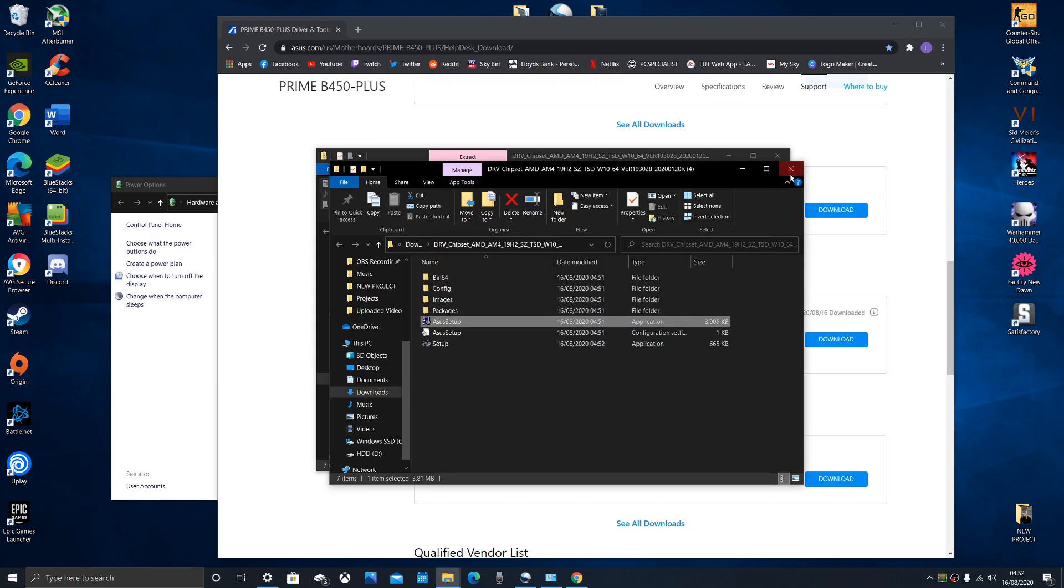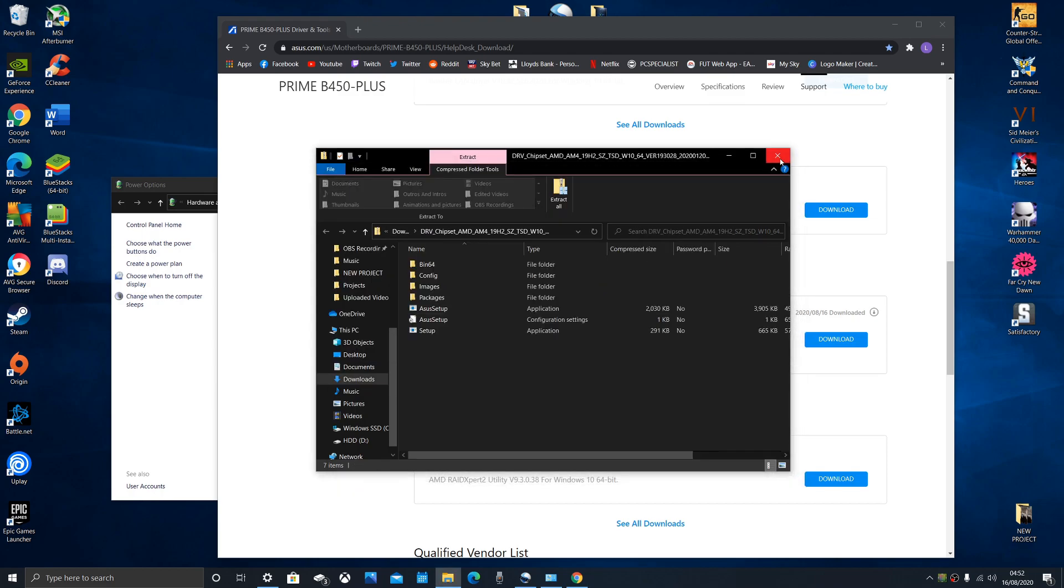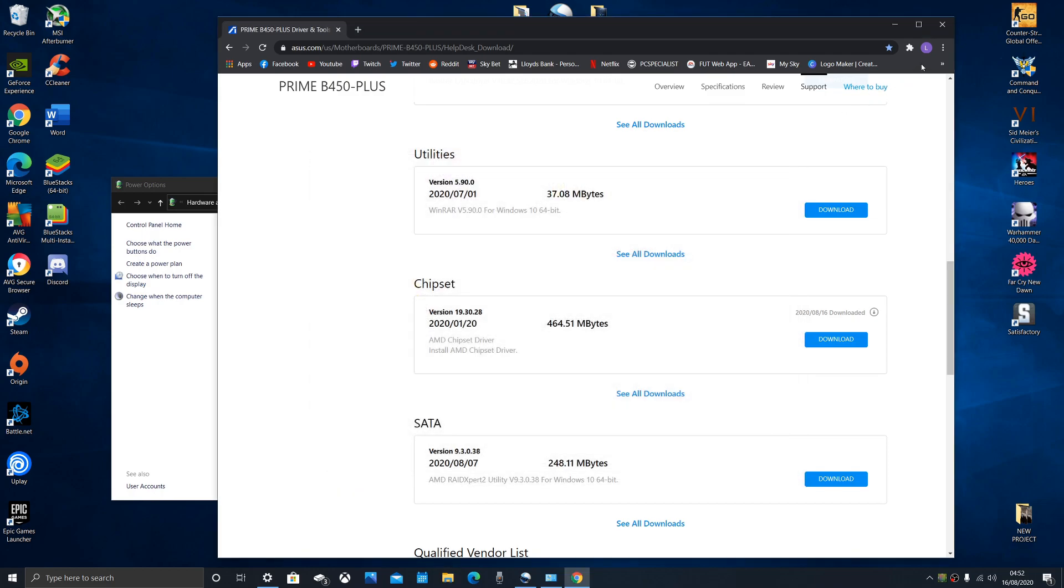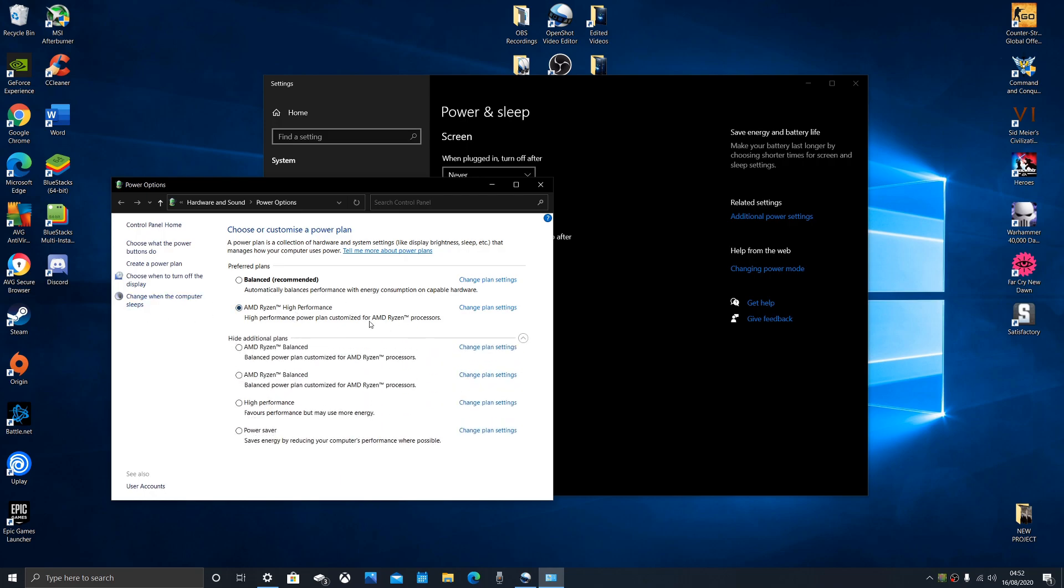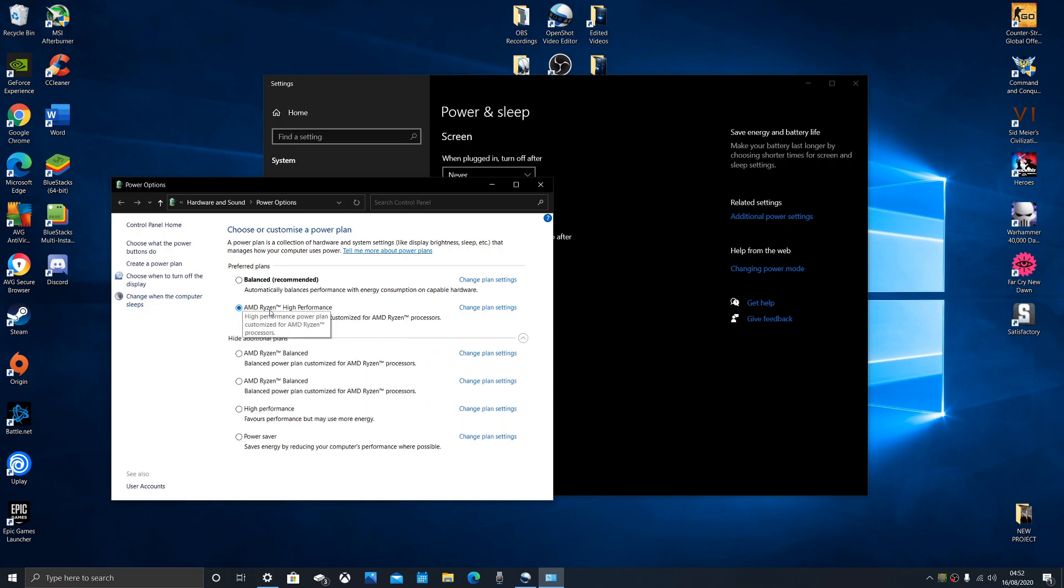When you restart your computer, get rid of all this stuff. When you restart your computer, your Ryzen will be either here on top or down here. Then you want to select your AMD Ryzen high performance package. This is the best one. Make sure you do that, guys.